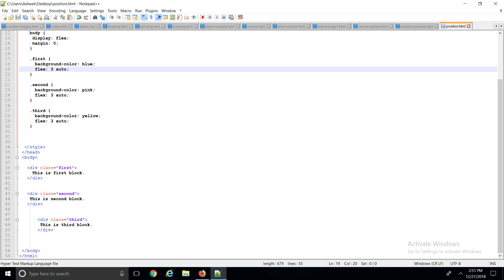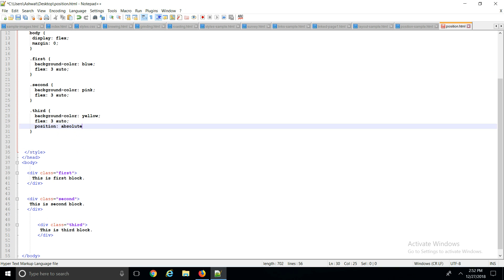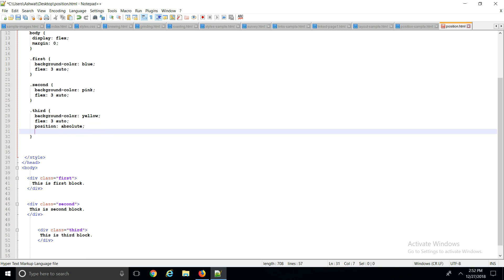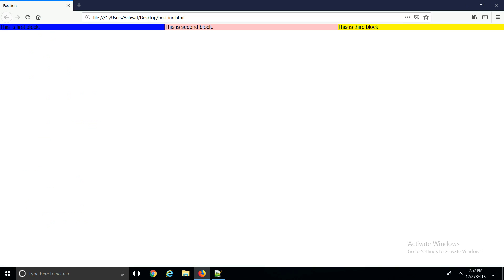Now if I make this third block absolute and bring it 25 pixels down, what would happen is, since this third block's parent element is body, and body starts from somewhere here - it's actually a window object - so this third block would slide slightly down 25 pixels from here.